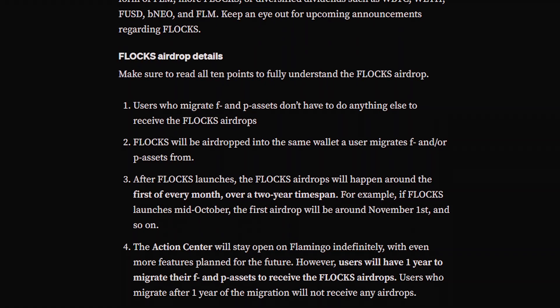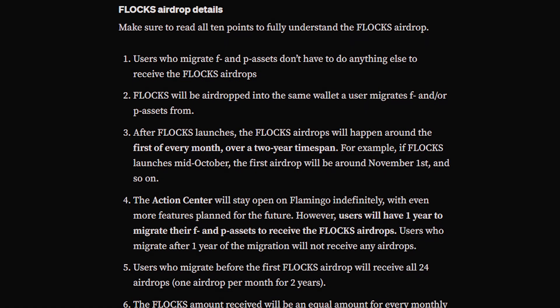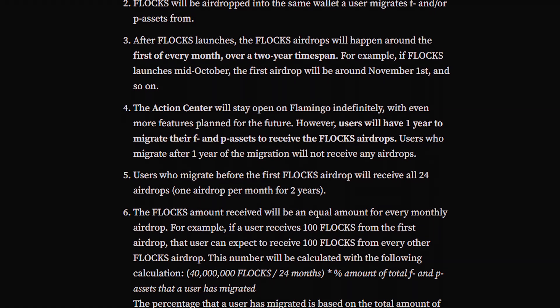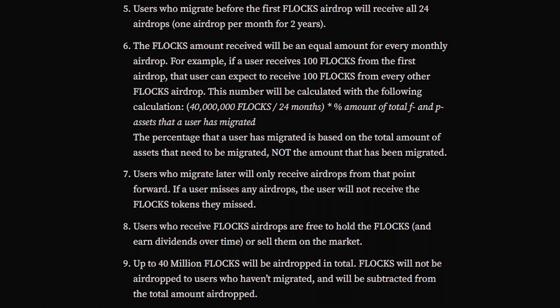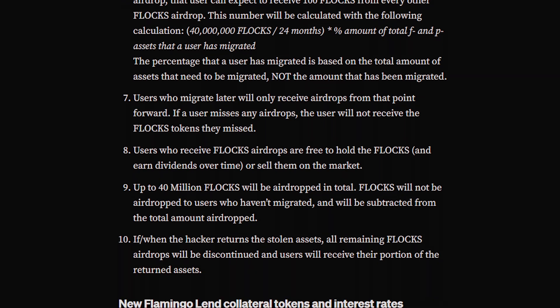Here's how the airdrops will work. They'll happen monthly for two years, starting after Phlox launches. But here's the kicker. You've got one year from the start of migration to complete the process and be eligible for these airdrops. The earlier you migrate, the more airdrops you'll receive. In total, up to 40 million Phlox will be distributed, so don't miss out.